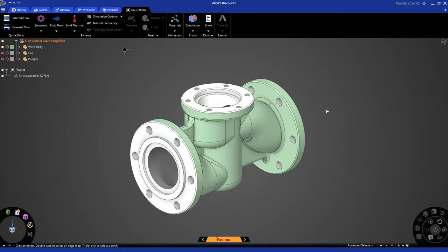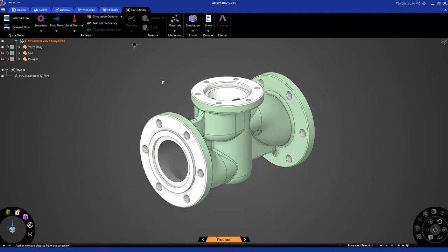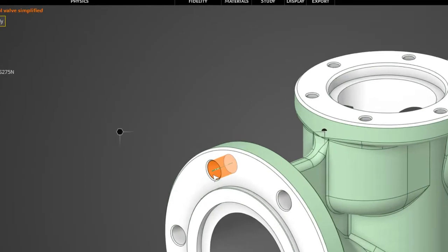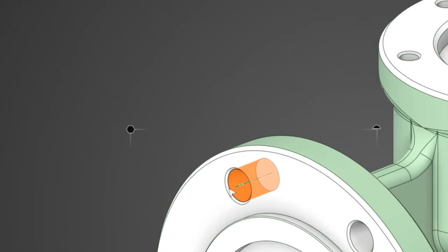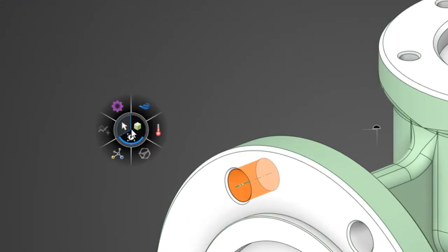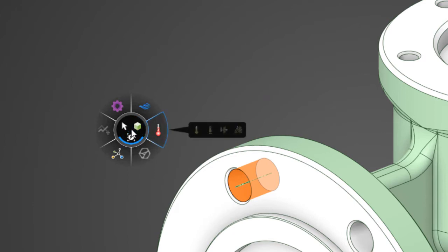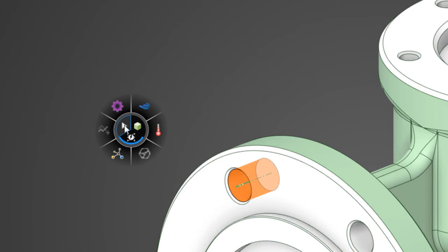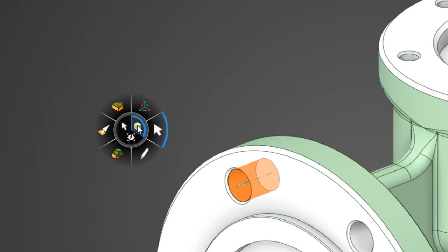Okay, let's go ahead and apply a couple of physics inputs. Now, the first way to do this is to select Geometry, and then click here to expose the halo. The halo is a very convenient way to access the most commonly used tools. By default, you have access to physics tools, such as thermal physics inputs, fluid flow physics inputs, structural physics inputs, and so on. But you also have access to selection tools and geometry editing tools.